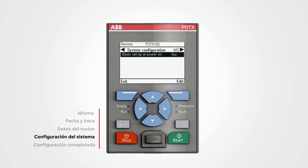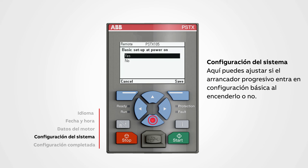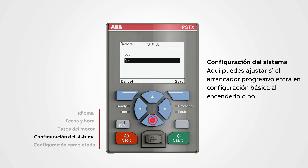In system configuration, you can set whether the soft starter enters the basic setup at power up or not. Use the navigation keys to select yes or no, and then push save.